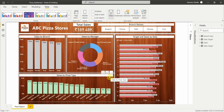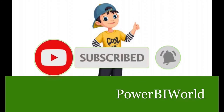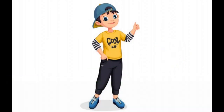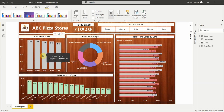Hello friends, welcome to Power BI World. In today's video we are going to create a dashboard which is related to a pizza store. I have created a very simple dashboard for ABC Pizza Stores, which is a pizza franchise that sells different kinds of pizzas. To create this dashboard we have around 12 days of data in this report.